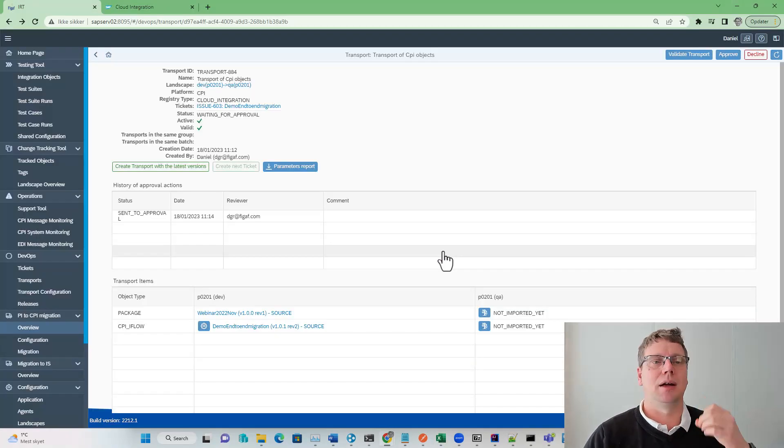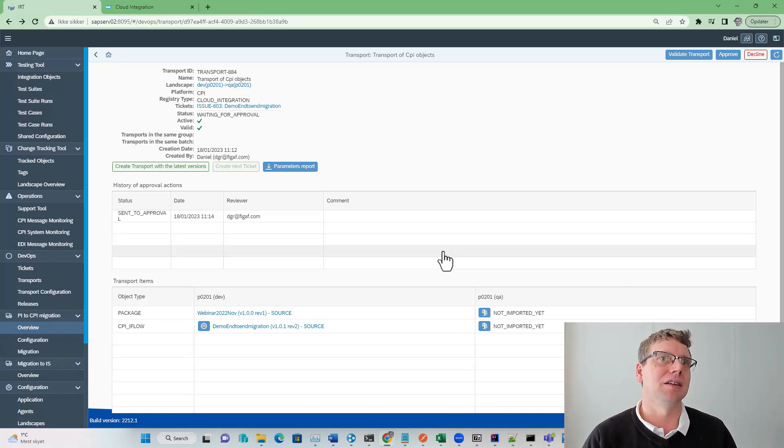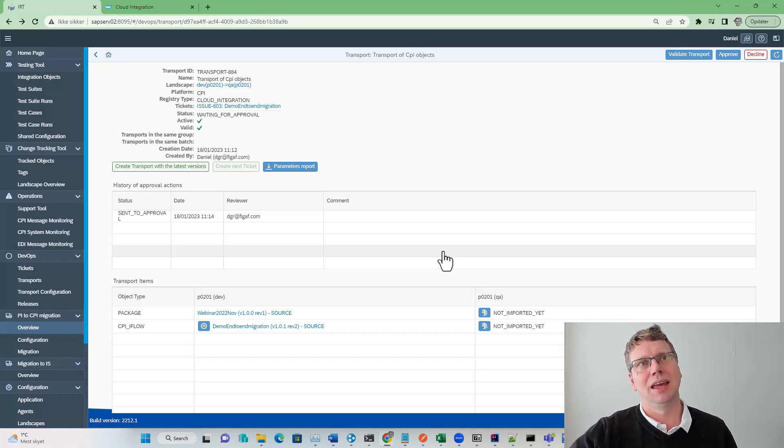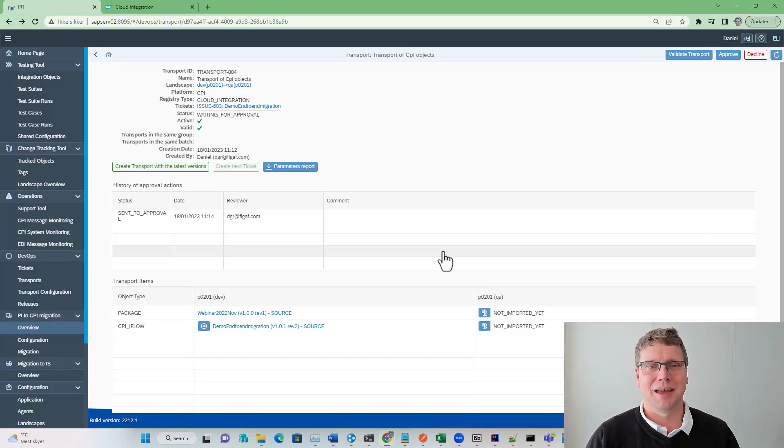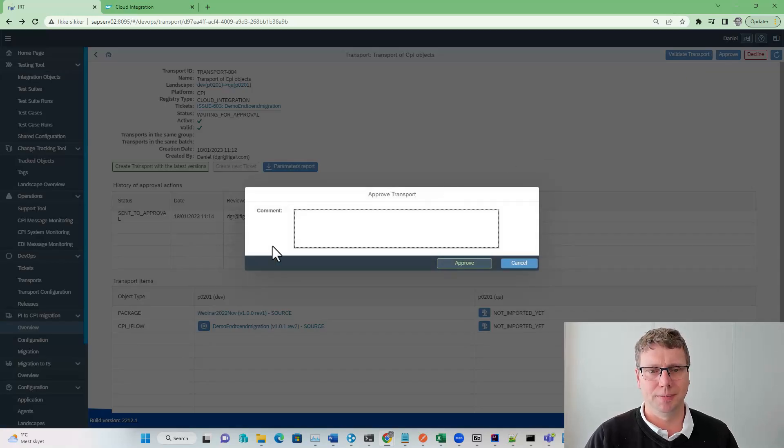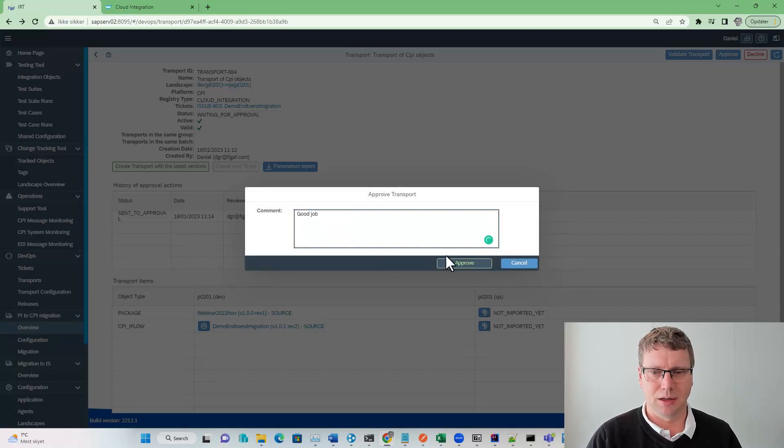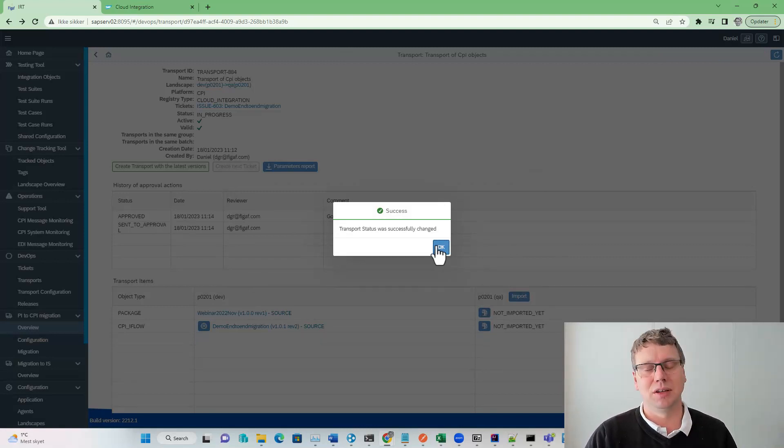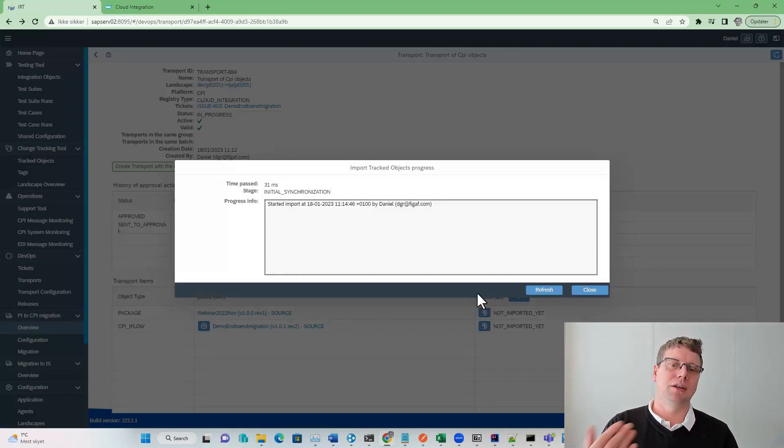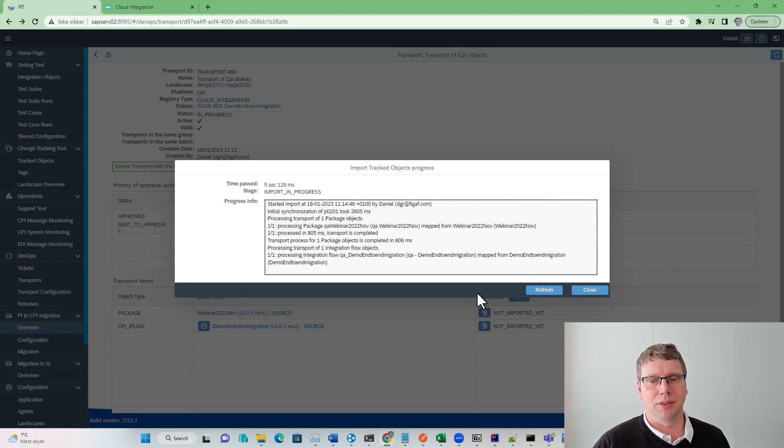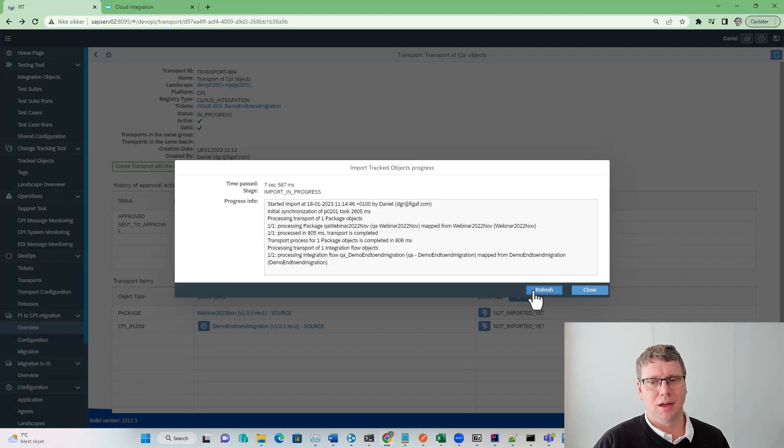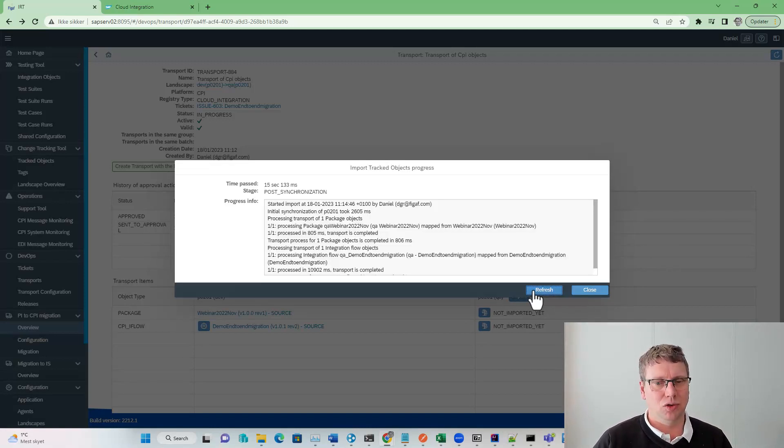As a developer I can send it to approval, as an architect or whatever you can set up on the landscape who can approve this. Normally you obviously cannot approve your own transports because that would be against good governance. But to make demos easier, I have a checkmark that allows me to also approve these things. I can approve it now. Or I could reject it, but rejection is not that fun. Then it just goes back to the developer to fix it. Now I can actually import it directly into the system. You can also do this via APIs or a lot of other places. Then it's synchronized and we make sure that we have all the details and data that we need to do this transport.